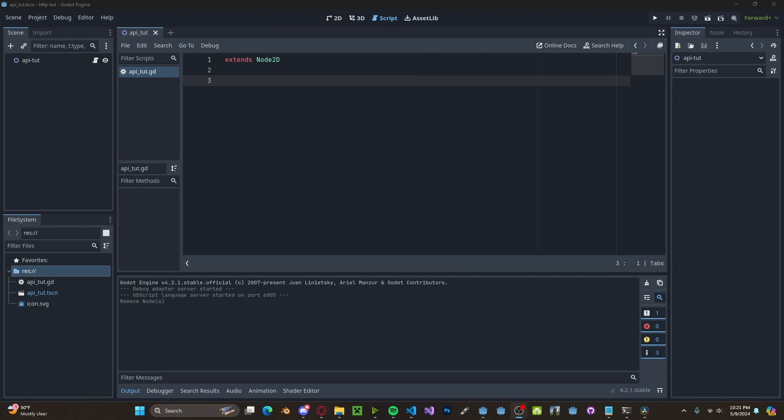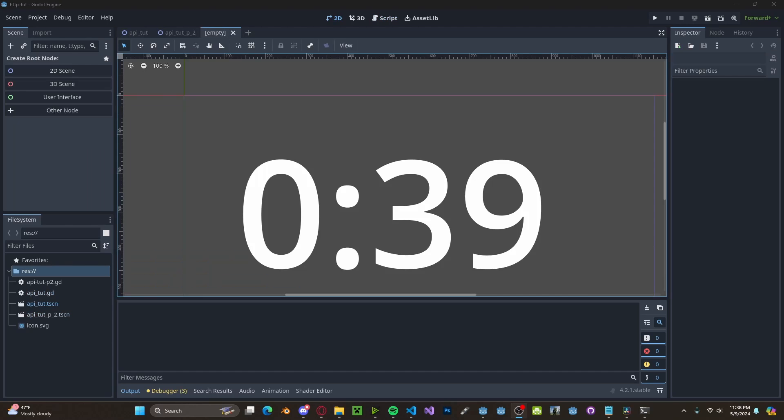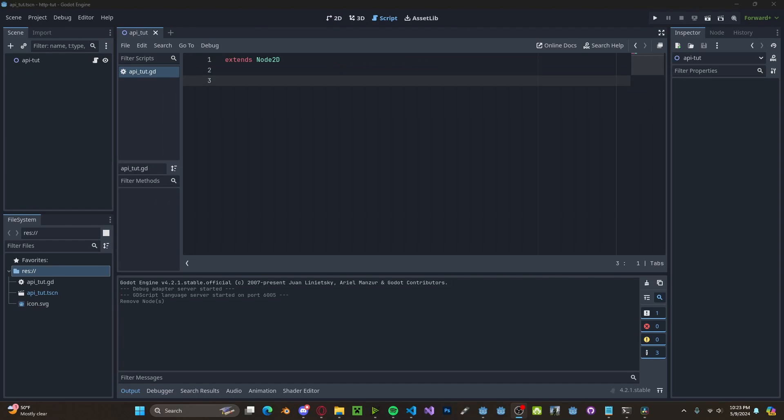HTTP requests are used for interacting with things called APIs. Skip to this timestamp if you already know what an API is. If you're watching this, I assume you already know what APIs are, but if you don't, I'll give you a quick rundown.